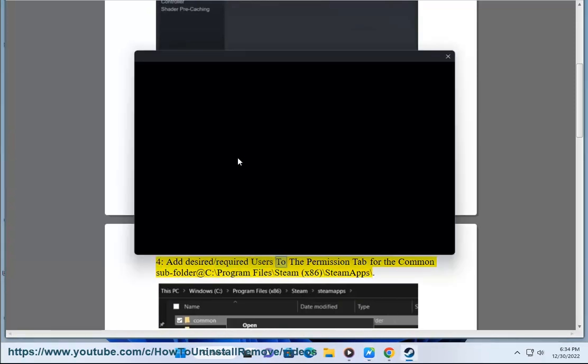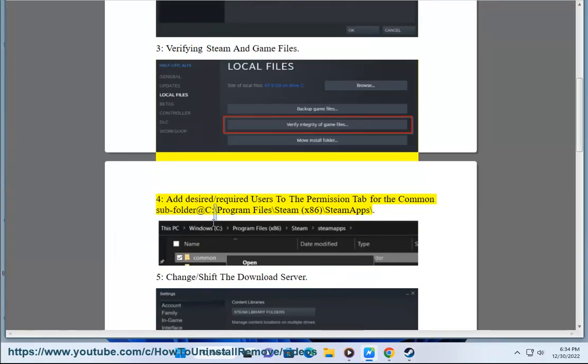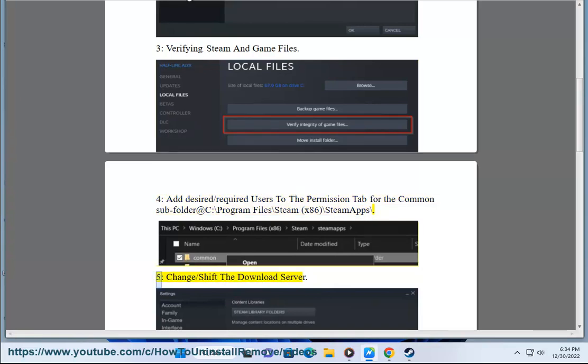Step 4: Add the desired or required users to the permission tab for the common subfolder at C:\Program Files (x86)\Steam\steamapps\. Step 5: Change the permissions.